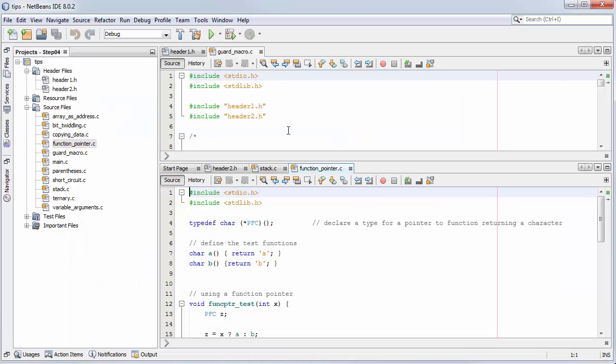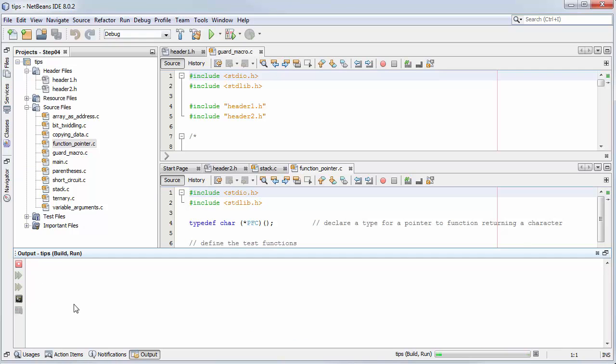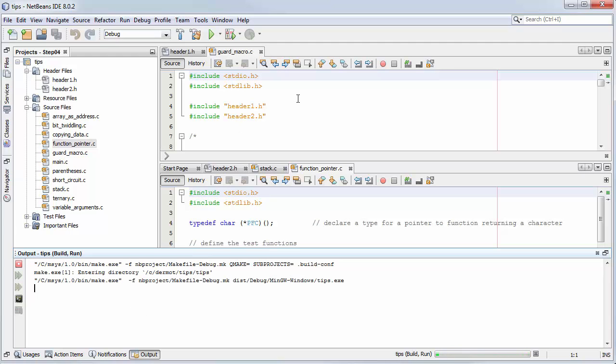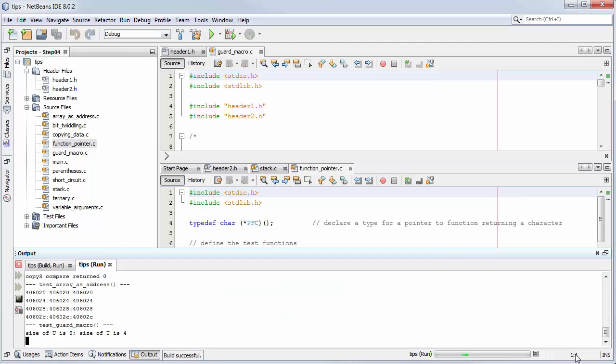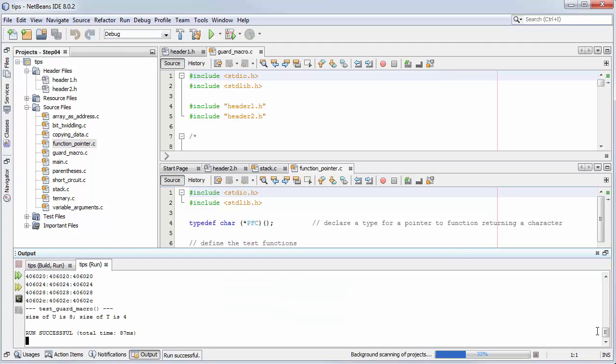And now you can edit, compile and debug C programs and C++ using all the features of NetBeans.